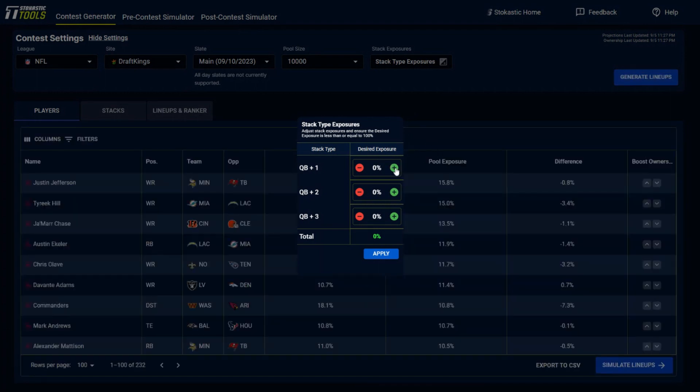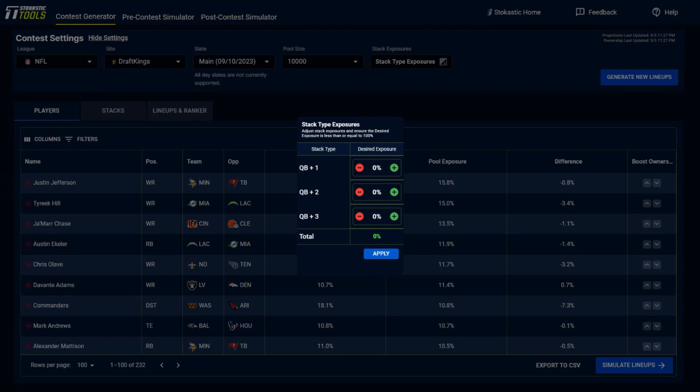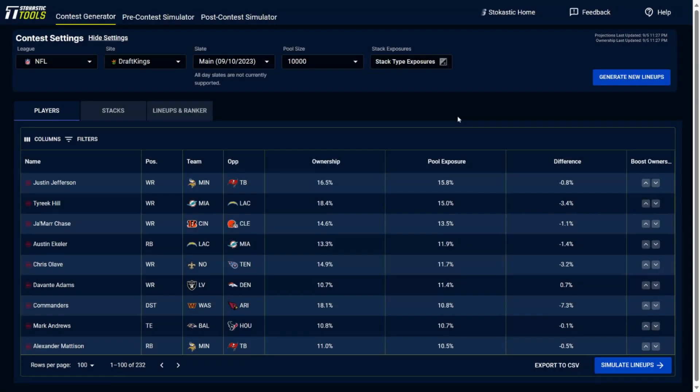You could also make settings for QB and two of their pass catching options, and then QB plus three as well. And then our contest generator tool is going to build lineups that are as close to these settings as possible when everything is built out.